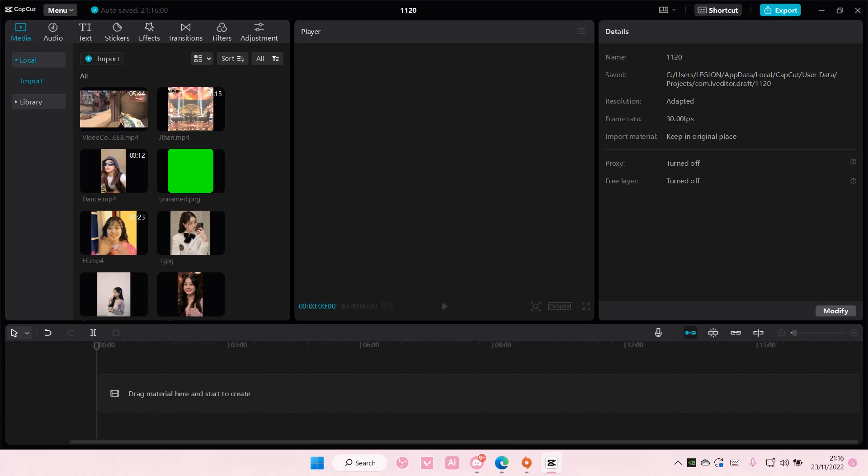Hey guys, welcome back to this channel. In this video, I'll be showing you guys how you can replace images in CapCut PC.